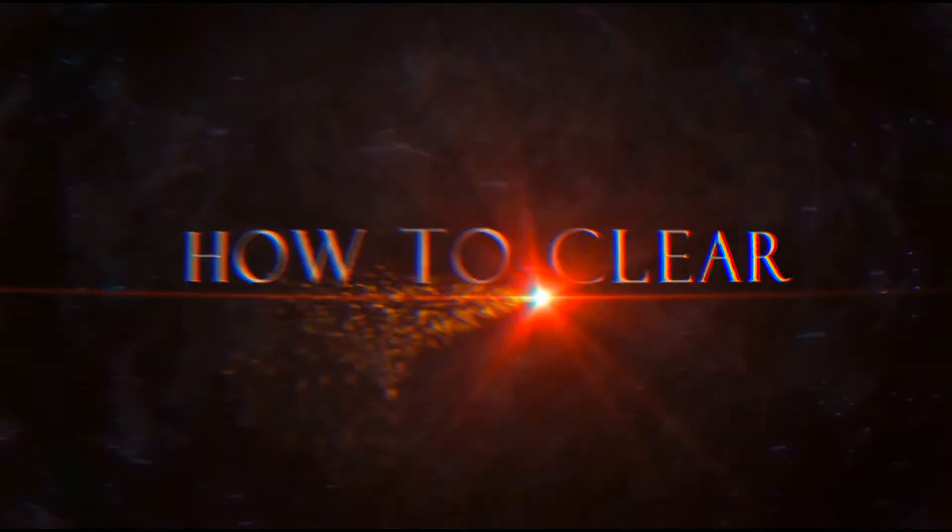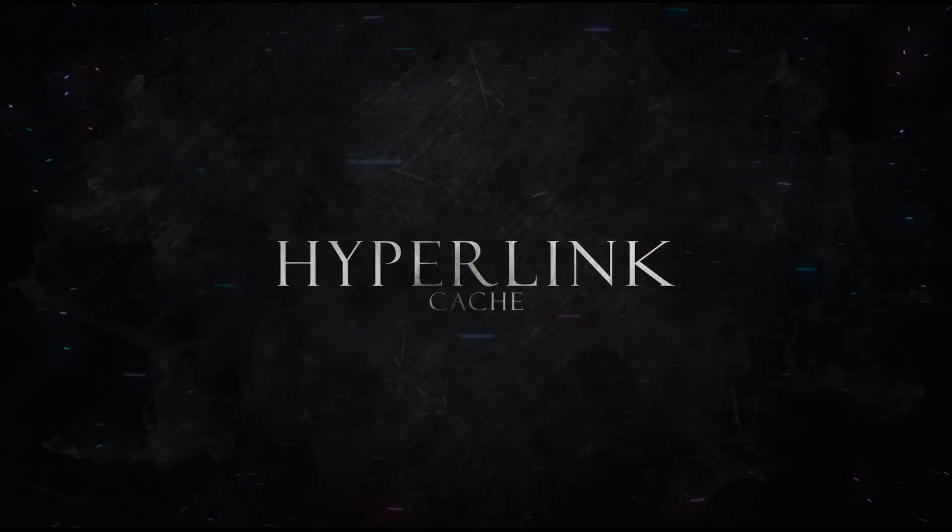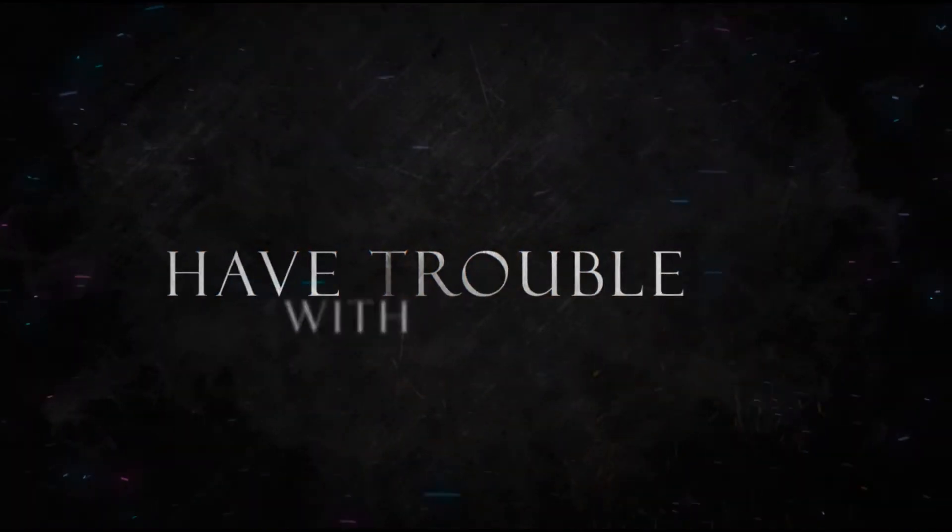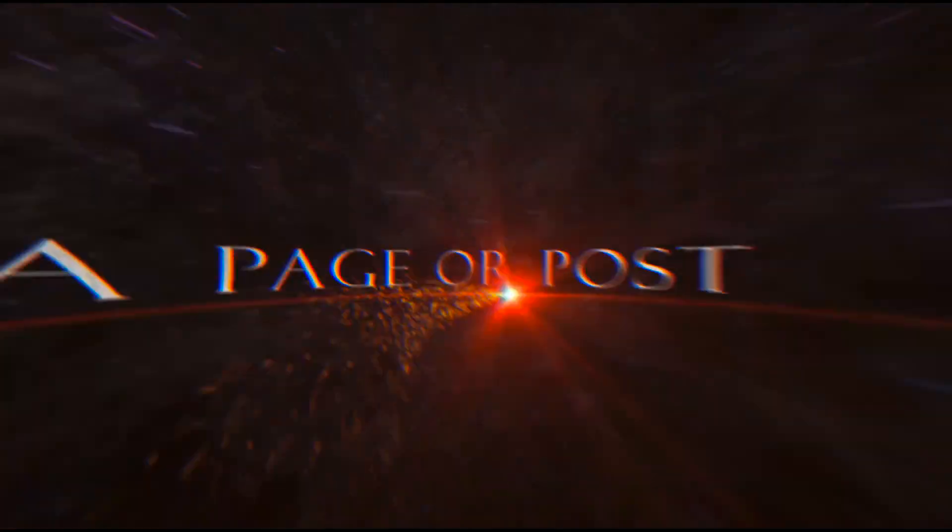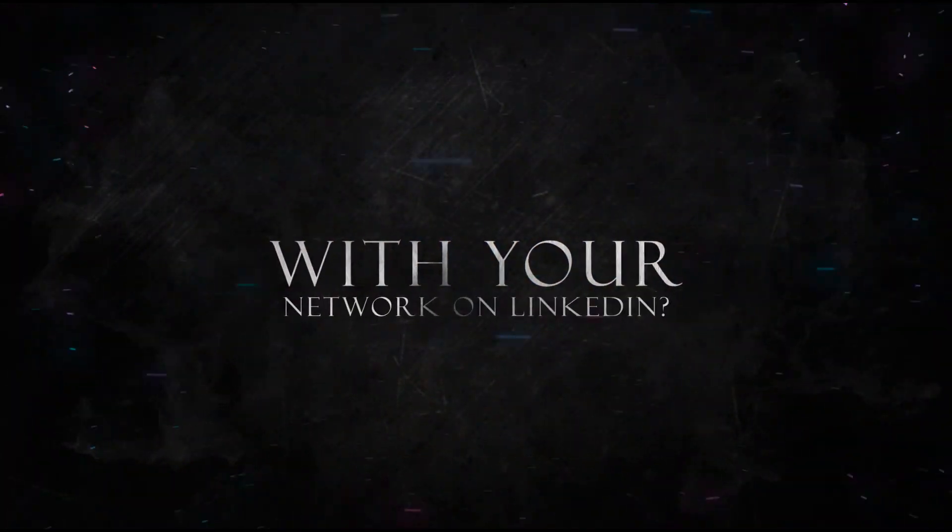LinkedIn Post Inspector: How do I clear my LinkedIn hyperlink cache preview? Have trouble with previewing a page or post you want to share with your network on LinkedIn?